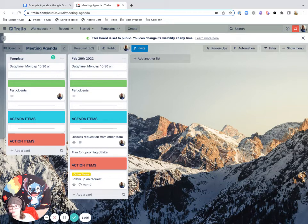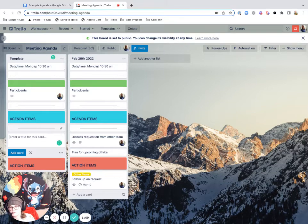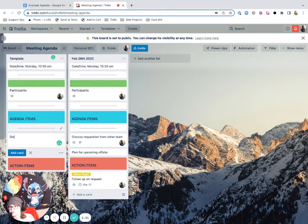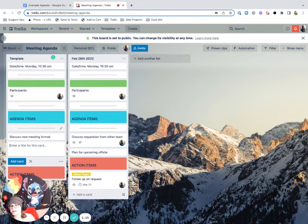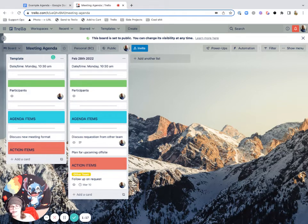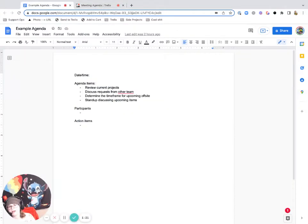Okay, so boom. Each agenda item is its own sort of card. So discuss new meeting format, whatever you want to put there. Each card is an action item, super easy to do. So now let's kind of go back and forth and talk about which one's better.